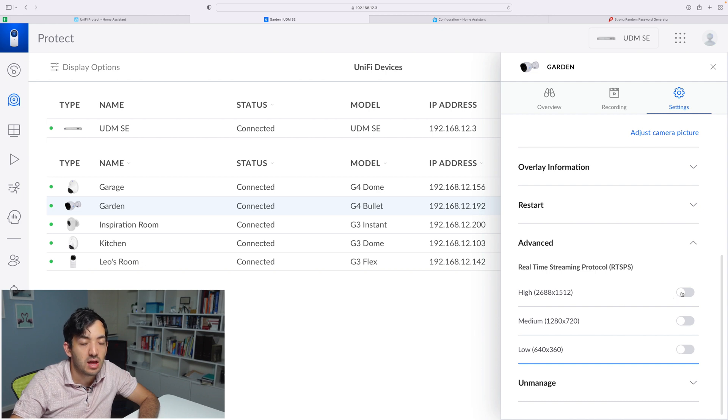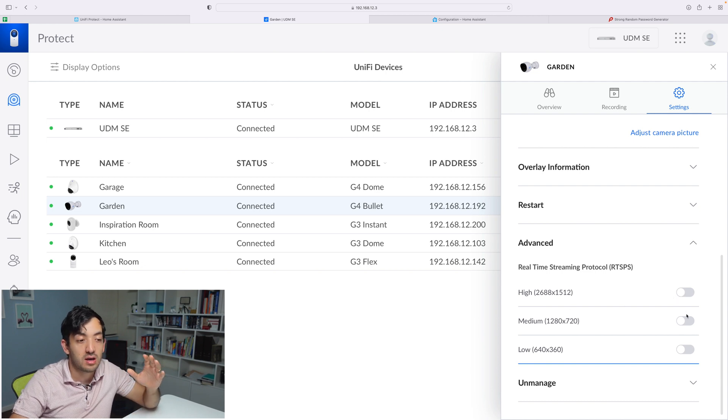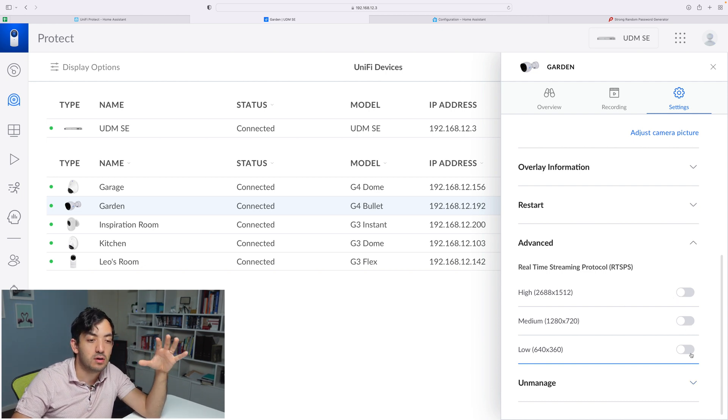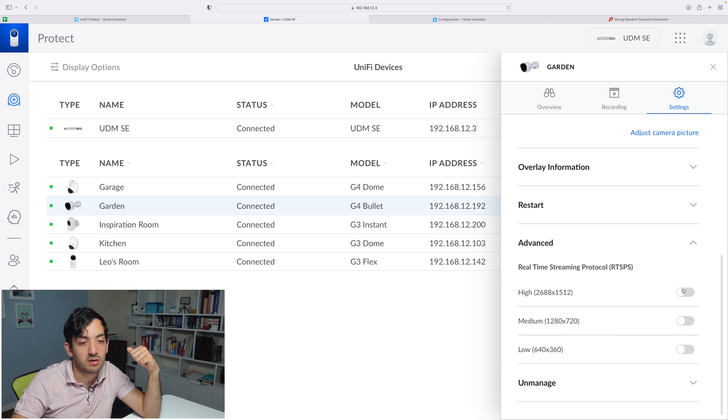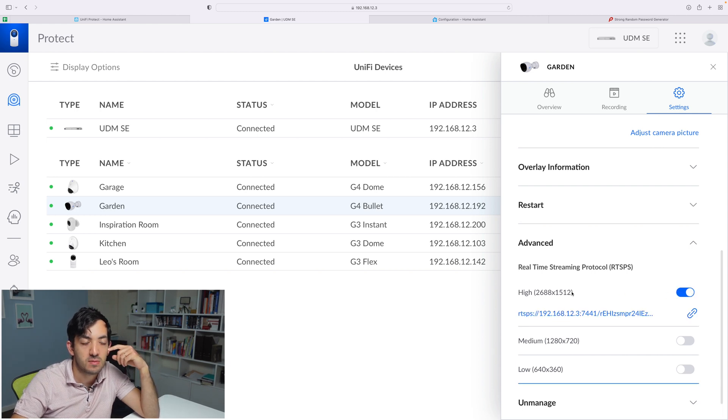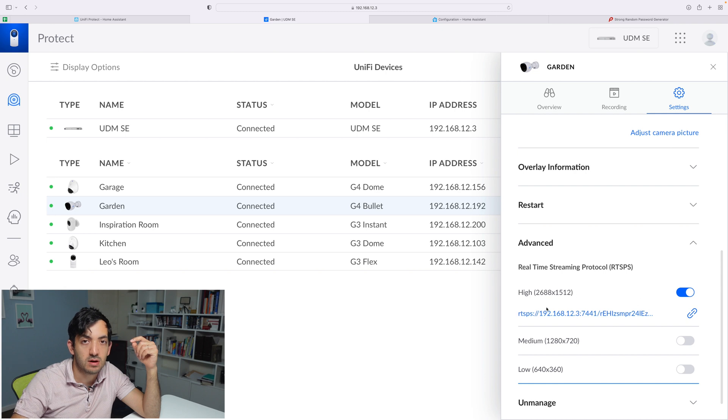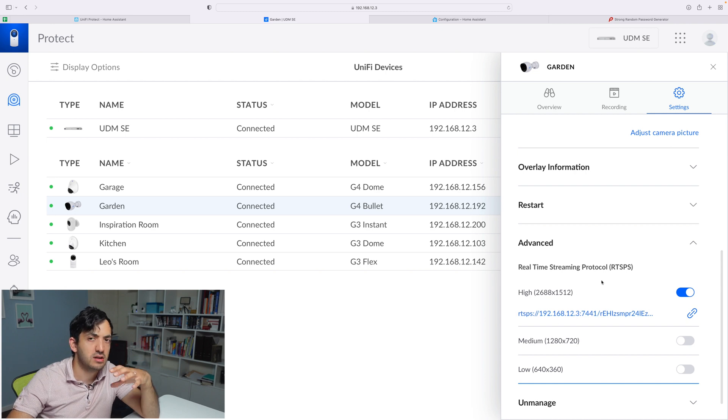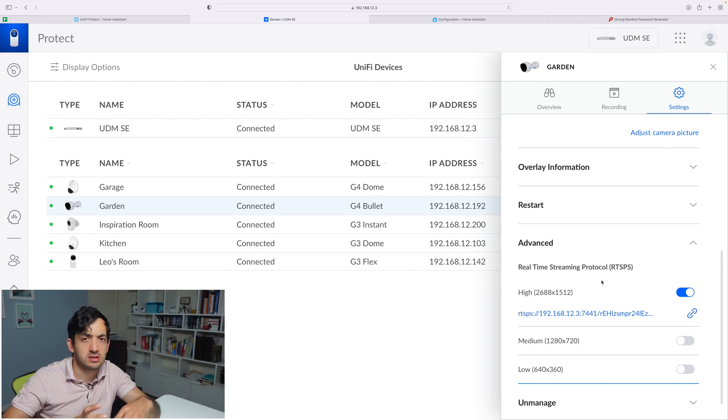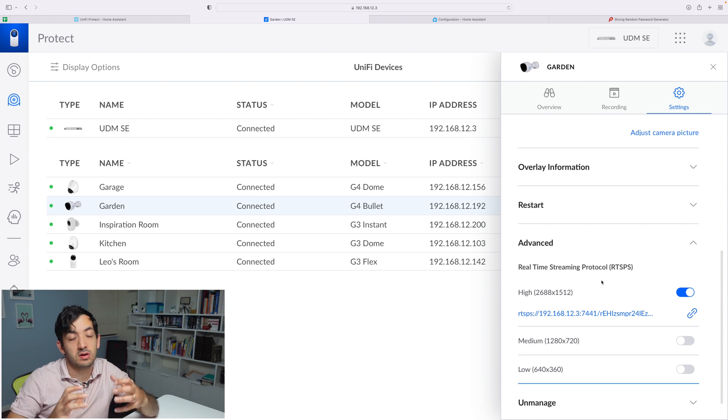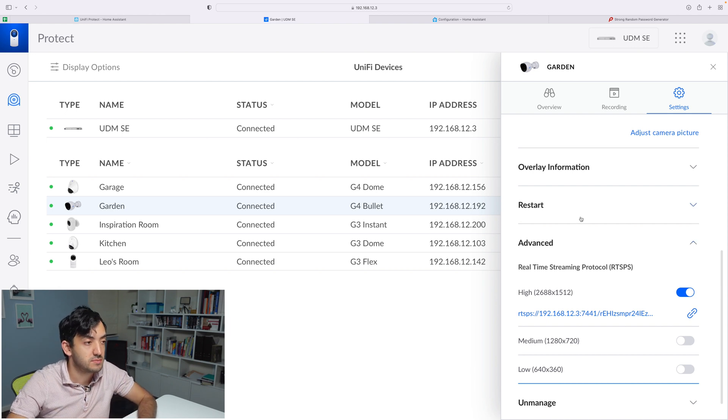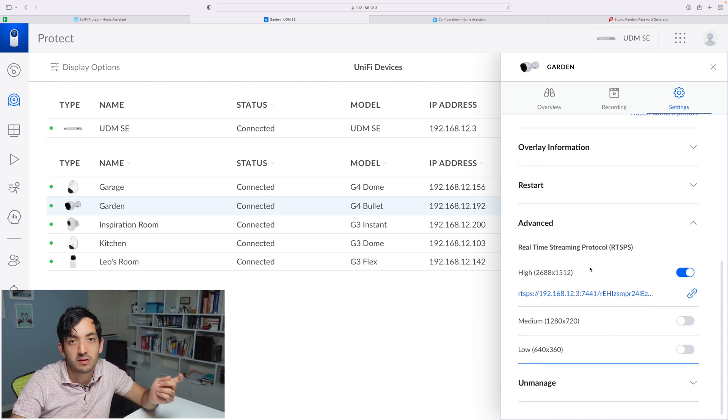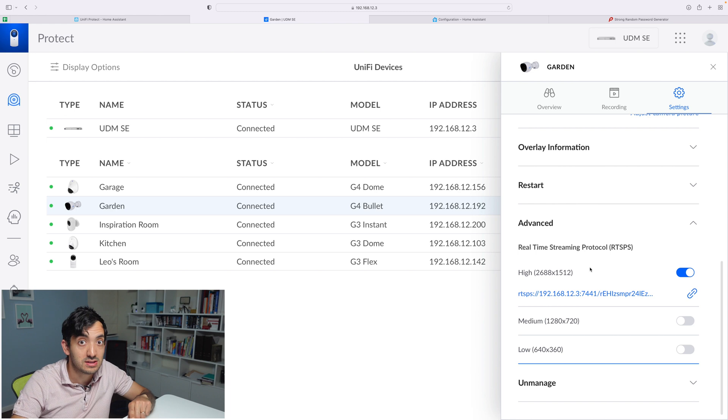You can enable high, medium, or low, depending on what type of camera you have. I always recommend enabling the highest stream. Then you will have the actual IP address, the actual link. You can use this in different applications, not just in Home Assistant. Go ahead and do that for all of your devices.